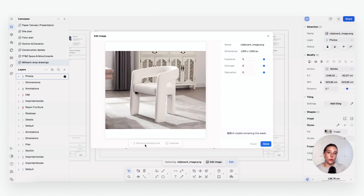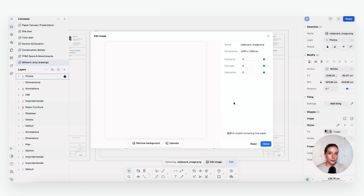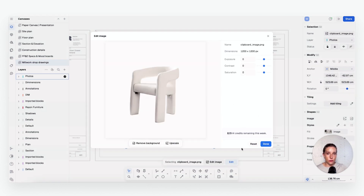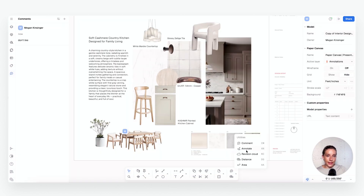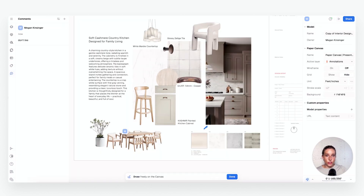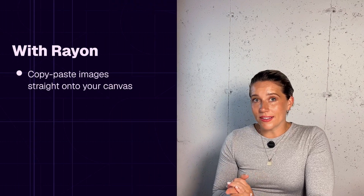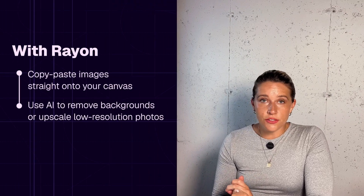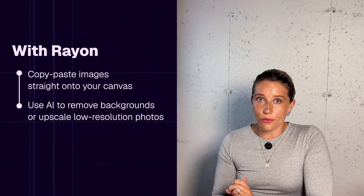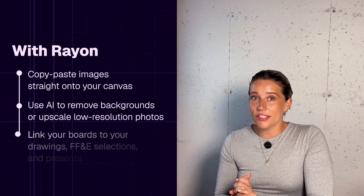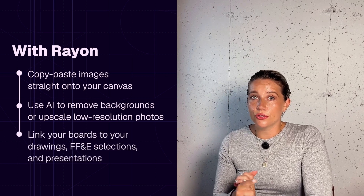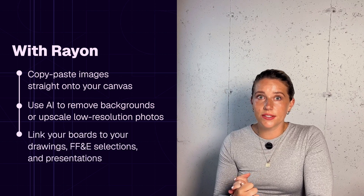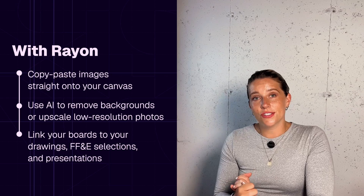In this lesson I will walk you through the five steps I use to create mood boards within Rayon Design, the web-based tool we've been using throughout this course that helps us move faster and smarter. With Rayon you can copy and paste images directly into your canvas, use AI to remove backgrounds or upscale low resolution images, and seamlessly link your boards to your drawings, your FF&E selections, and presentations all in one place.